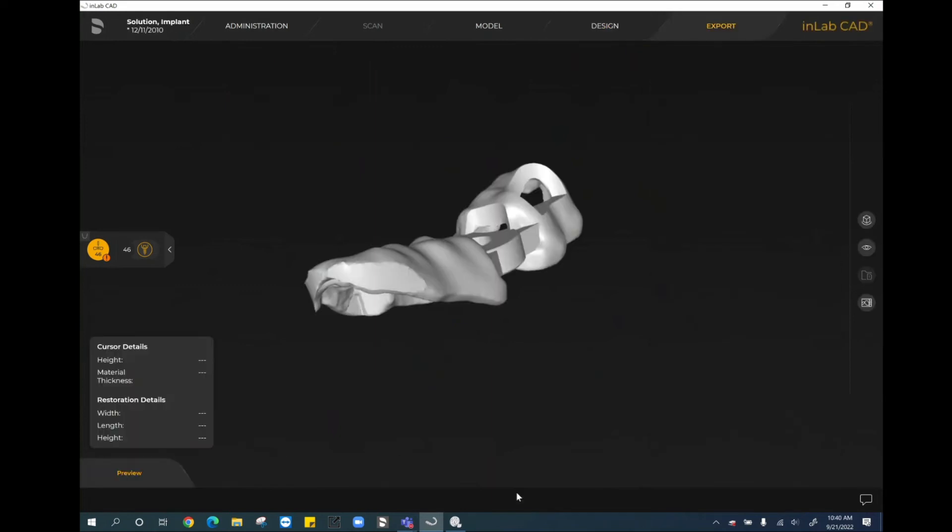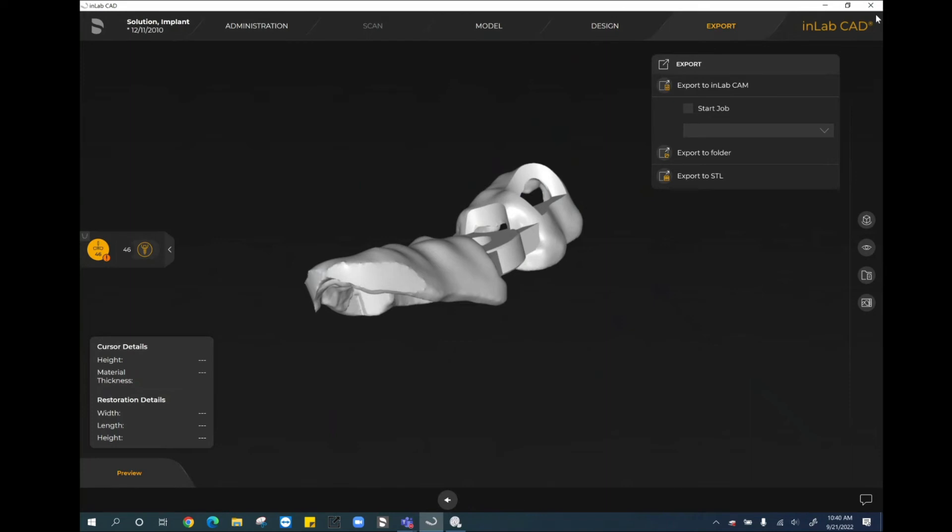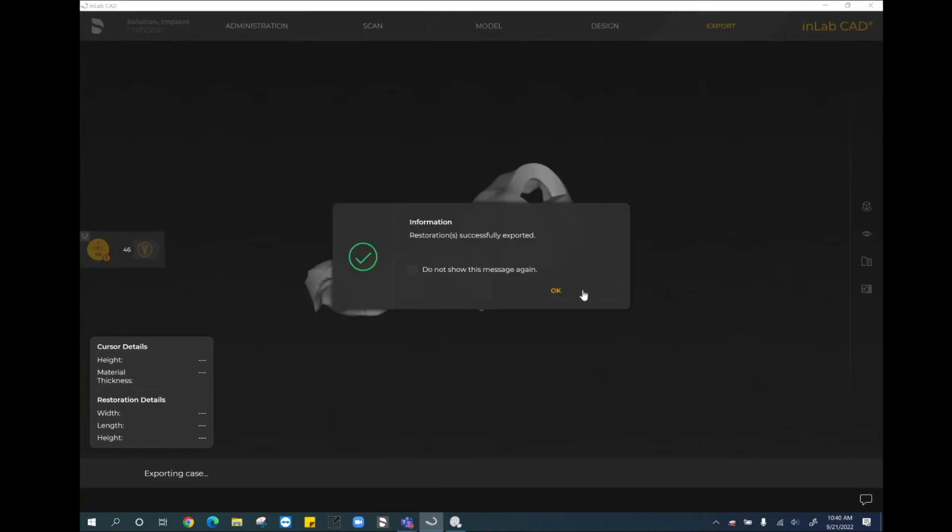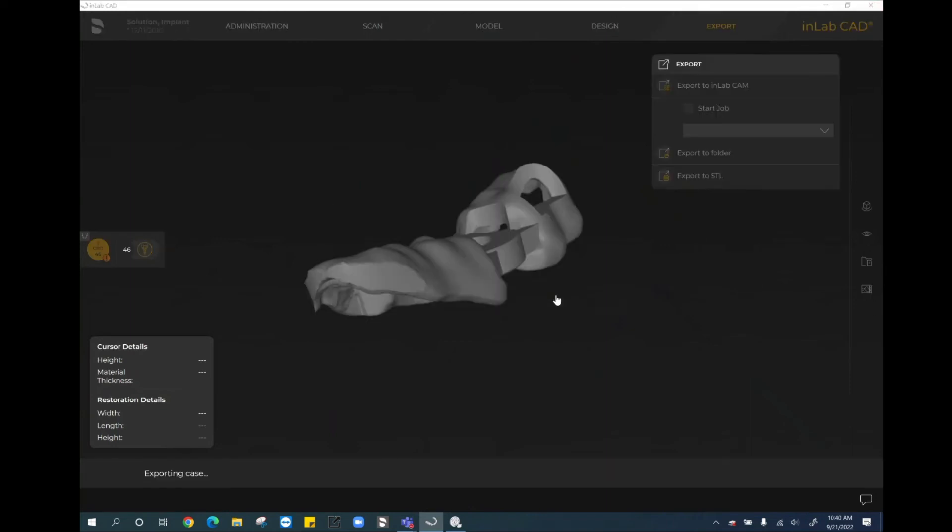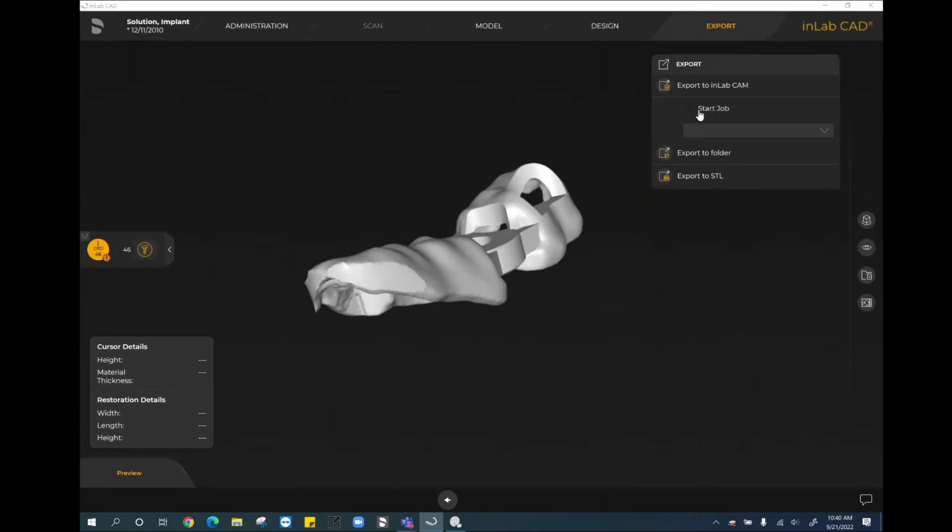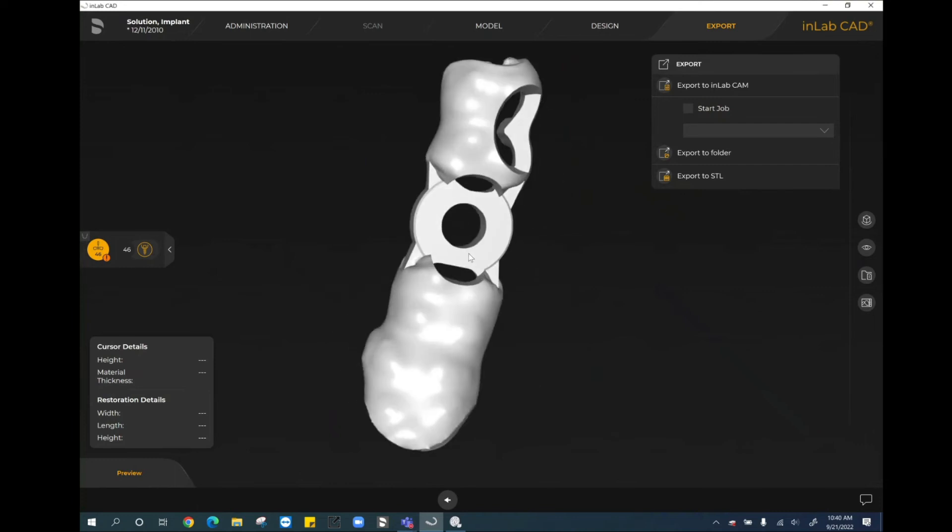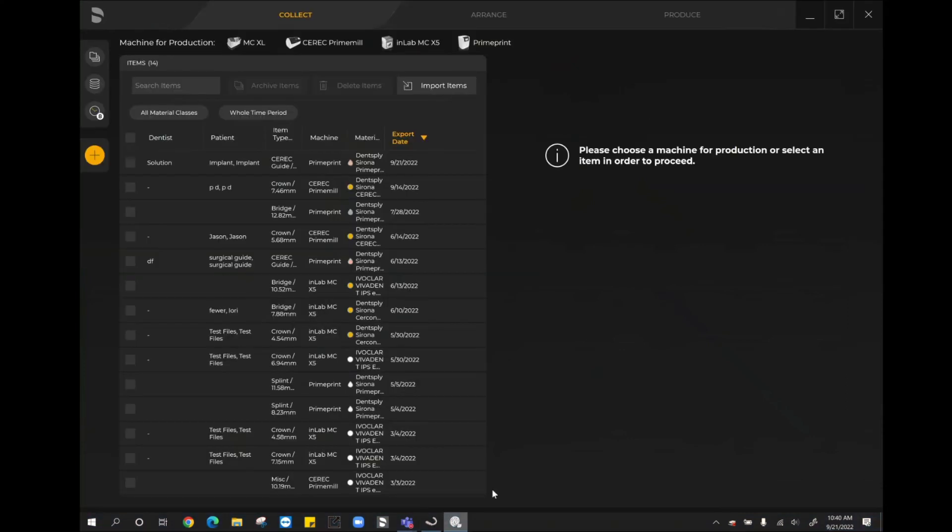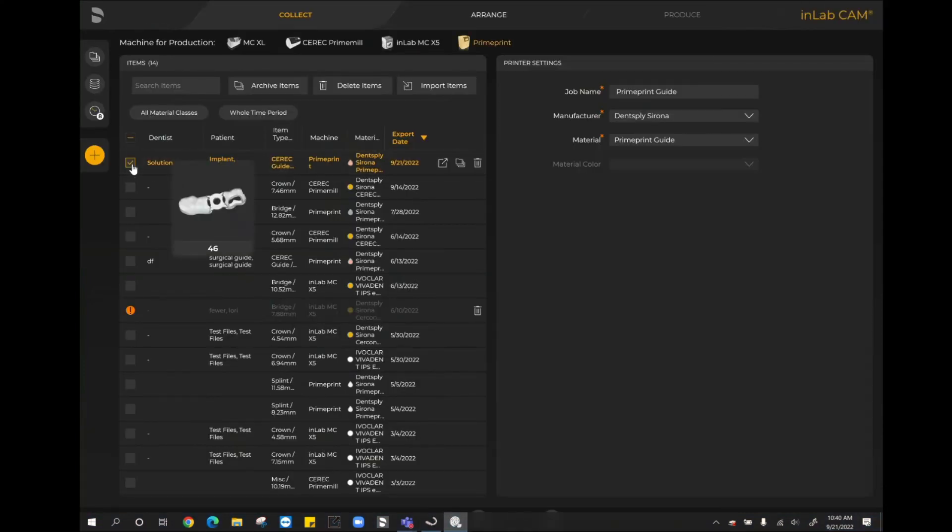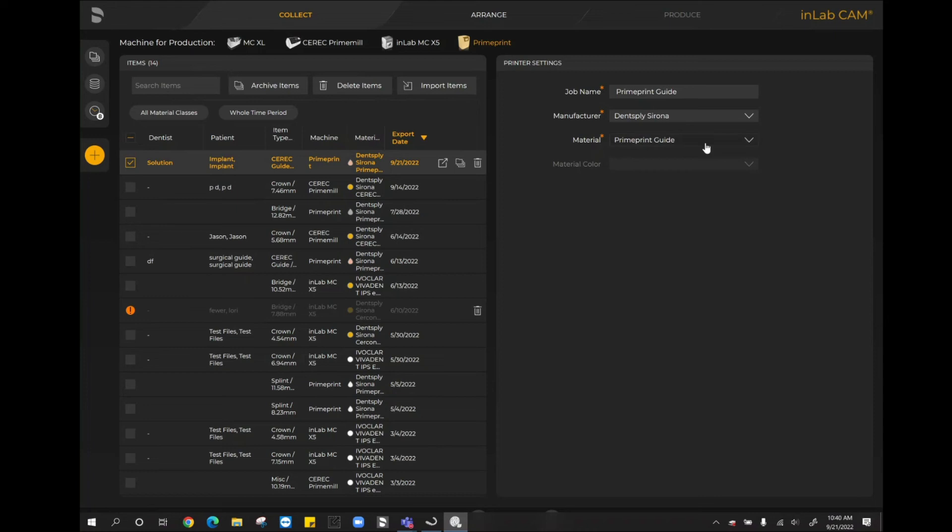When we move forward to the finalize phase, if you are using the Prime Print, you are able to export it directly to InLab CAM. You could also have selected the start job option. If you wanted to hit start job, you can identify that you want the job to start right away in the printer and basically getting it prepared in the CAM software. It would just require a little bit of confirmation and hitting start on the printer. However, I selected export to InLab CAM. So now when I open up my CAM software, I can see here on my first option here, this is the case that I just exported to myself. And again, it automatically knows that I can move forward with the Prime Print guide material.